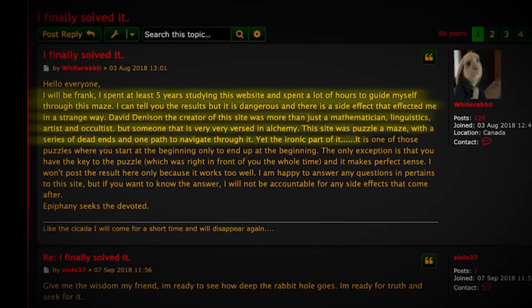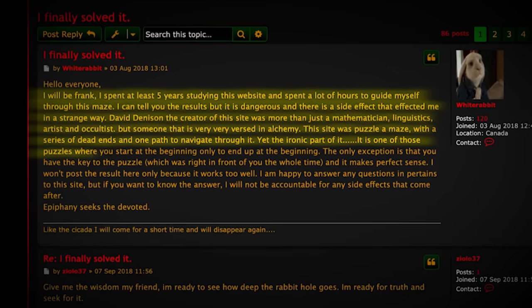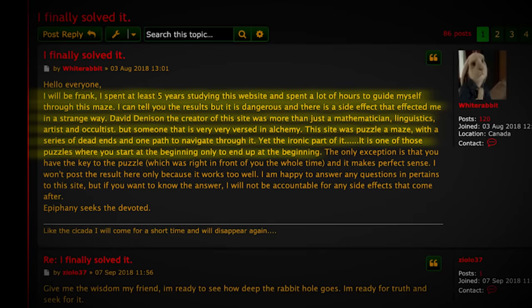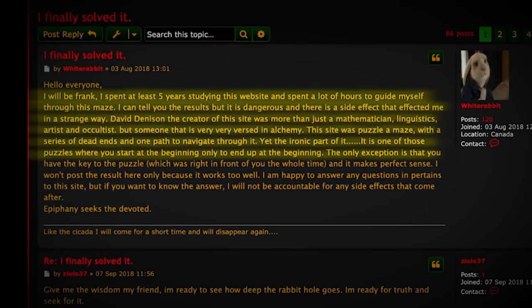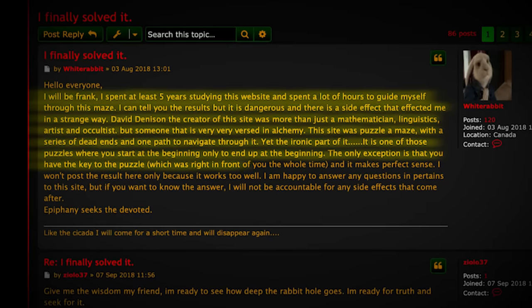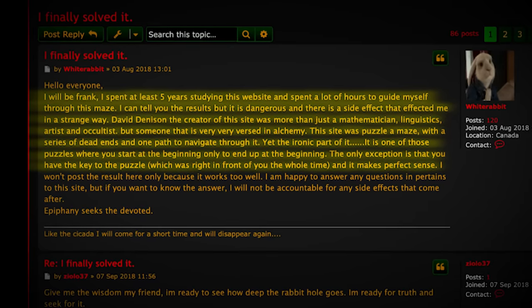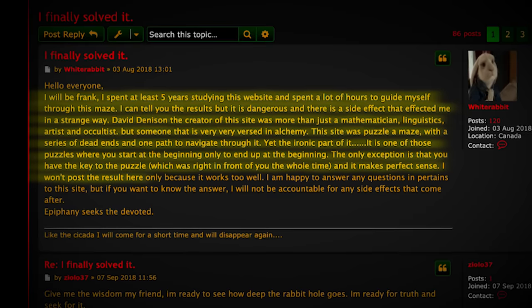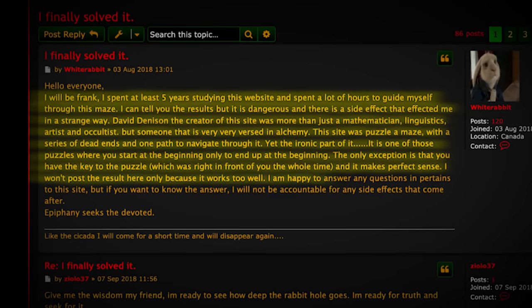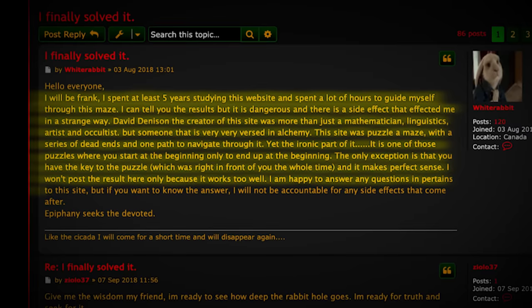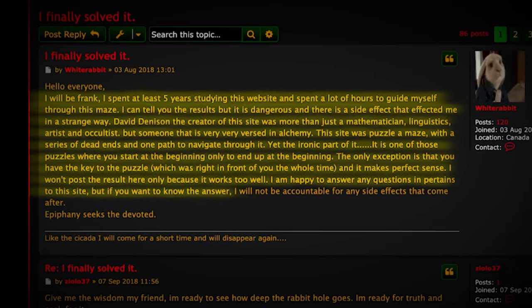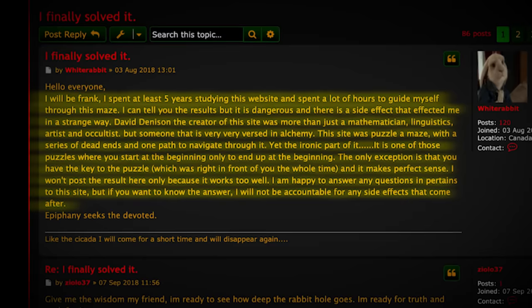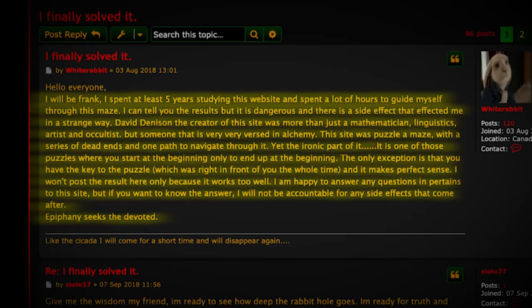The only exception is that you have the key to the puzzle, which was right in front of you the whole time, and it makes perfect sense. I won't post the result here only because it works too well. I am happy to answer any questions that pertain to this site, but if you want to know the answer, I will not be accountable for any side effects that come after. Epiphany seeks the devoted.